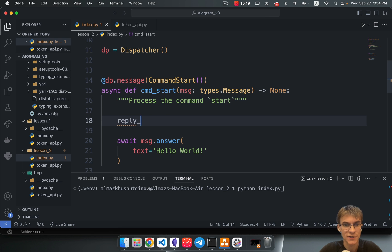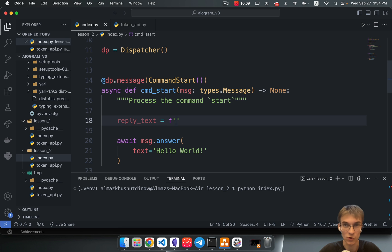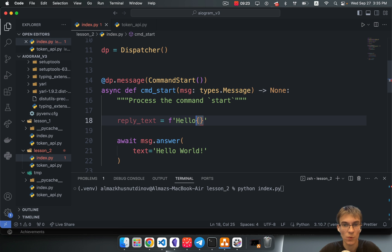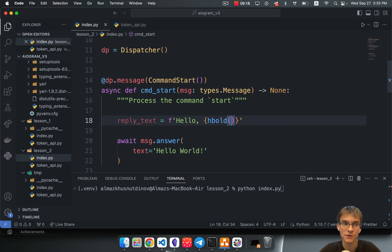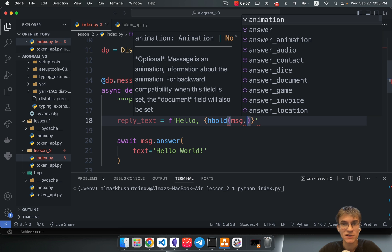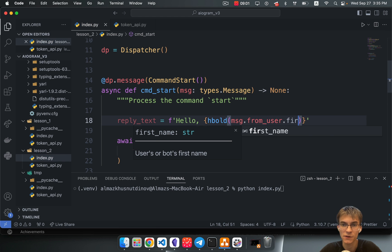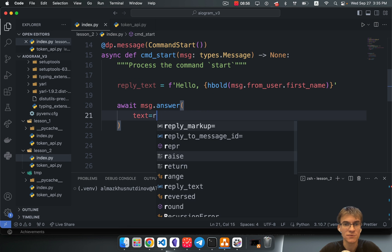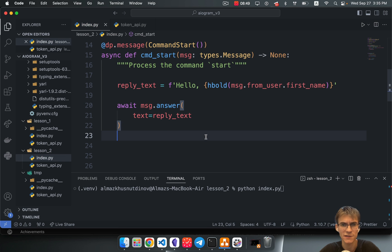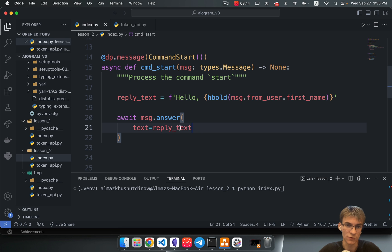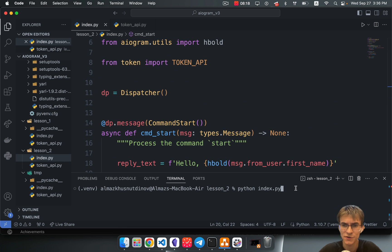I'm planning to create a reply_text variable. I'll use an f-string, which lets you embed substrings or dynamic variables directly inside your string — this is called string interpolation. For example, we have the string 'Hello' and here we call the hbold method, passing through the message object. We make it bold using hbold, and for the value we use message.from_user.first_name. Then we pass this reply_text explicitly in our answer call.